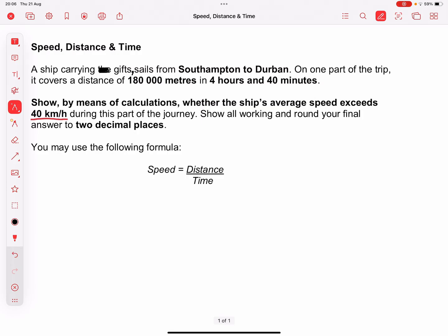...covers a distance of 180,000 meters in four hours and 40 minutes. Show by means of calculations whether the ship's average speed exceeds 40 kilometers per hour during this part of the journey. Show all working and round your final answer to two decimal places. You may use the following formula — and so they give us the formula.